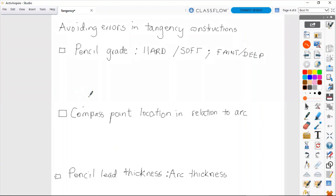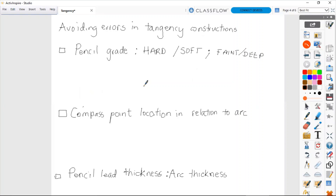Here we have the main factors that affect the accuracy of your tangency constructions. The first one is the pencil grade we are using — whether the hard type or the soft style. The lines that pencils produce will be either faint or deep. The problem with using the soft types of pencil — the B grades or even HB — is that they will make a stain on the drawing sheet which is very difficult to remove.